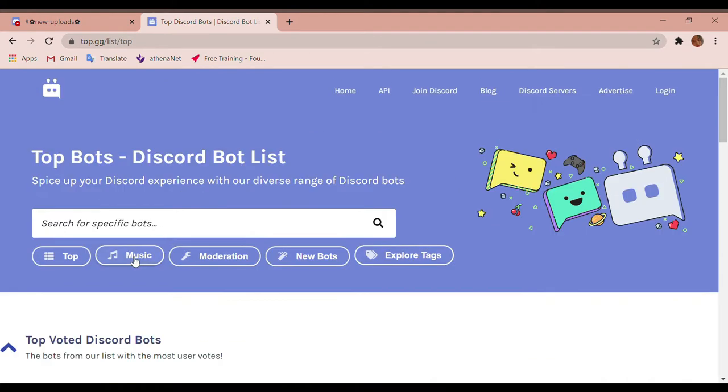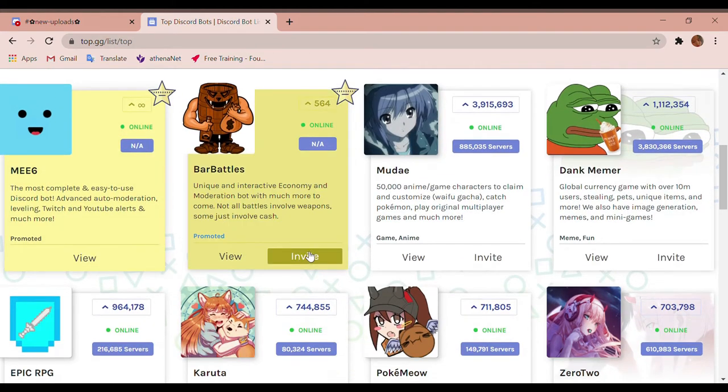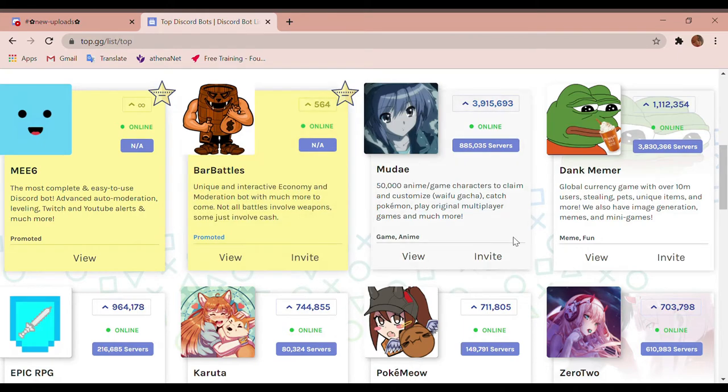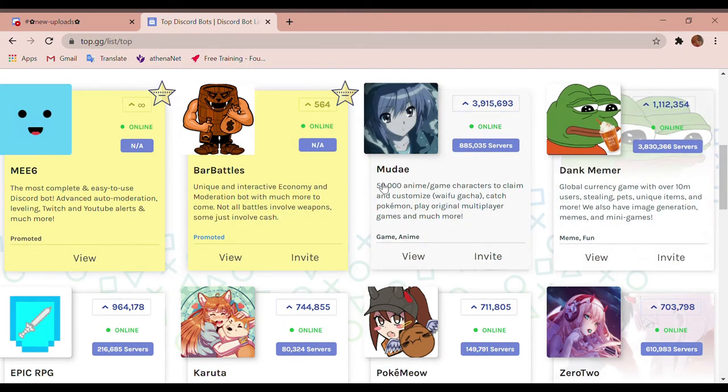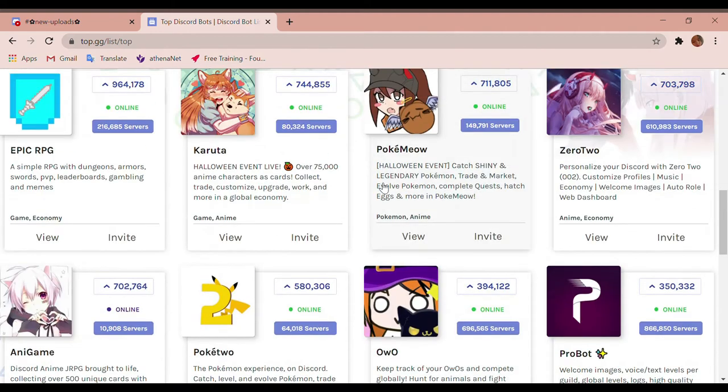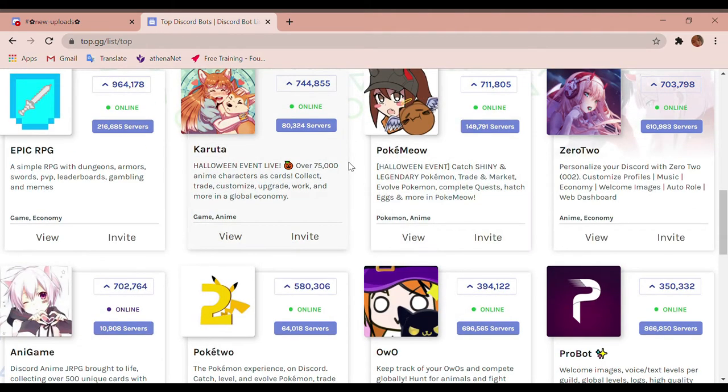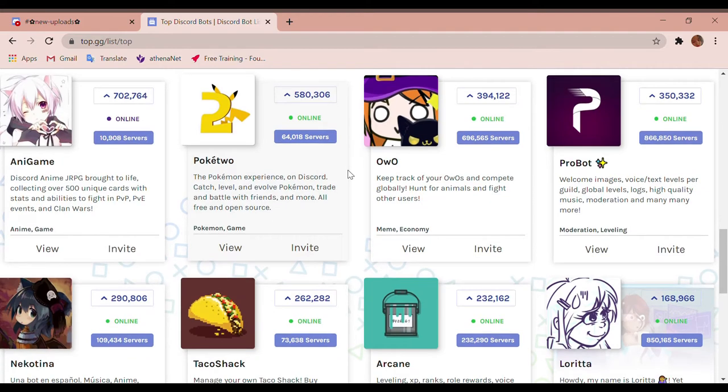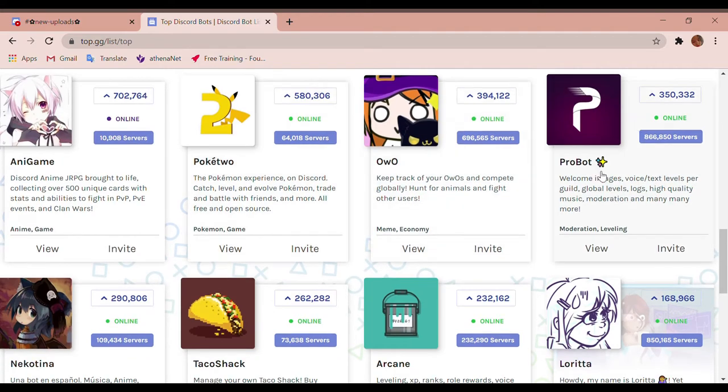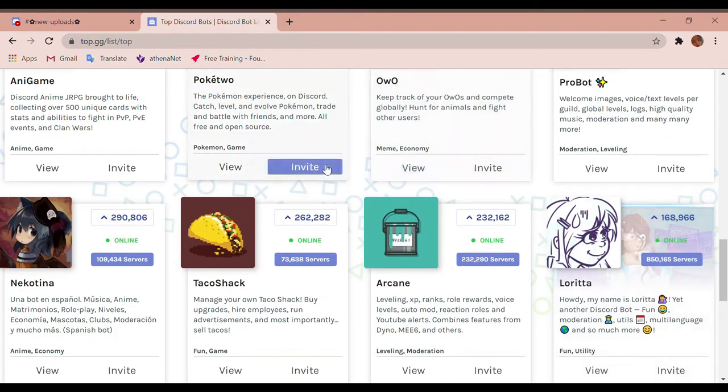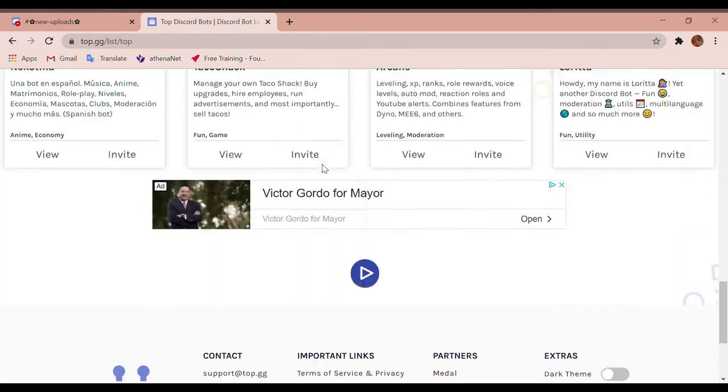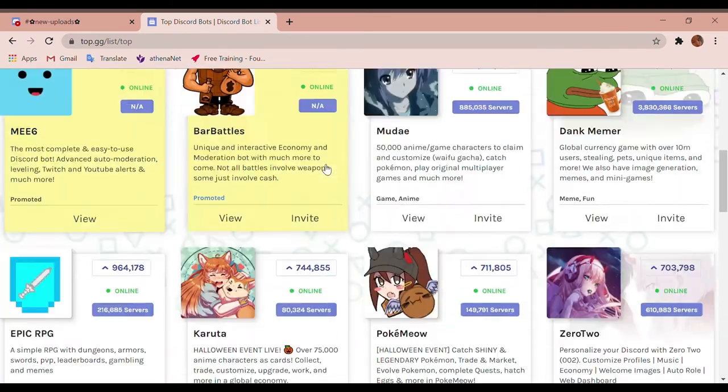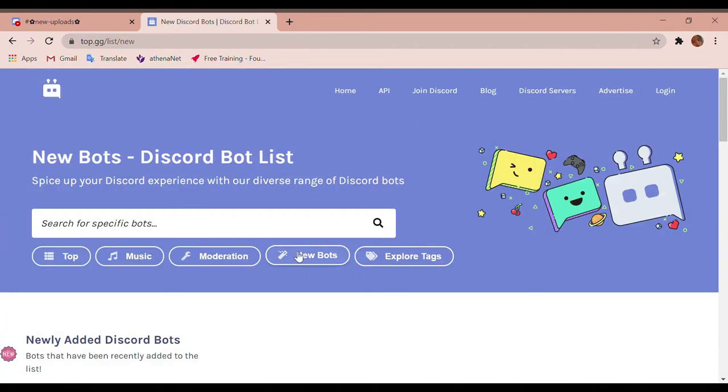So now you're gonna look at the ones that you want. As you can see there's this one and this one. I already have Dank Memer, Dank Memer is personally my favorite bot. I don't really know too much about bots because I actually just learned this yesterday, but I wanted to maybe teach some people.